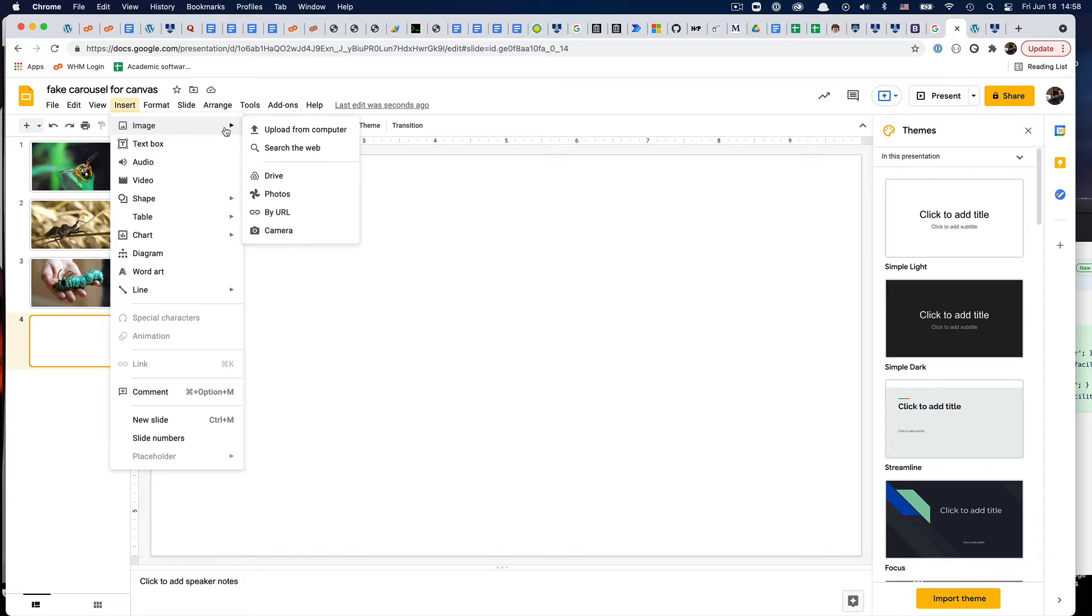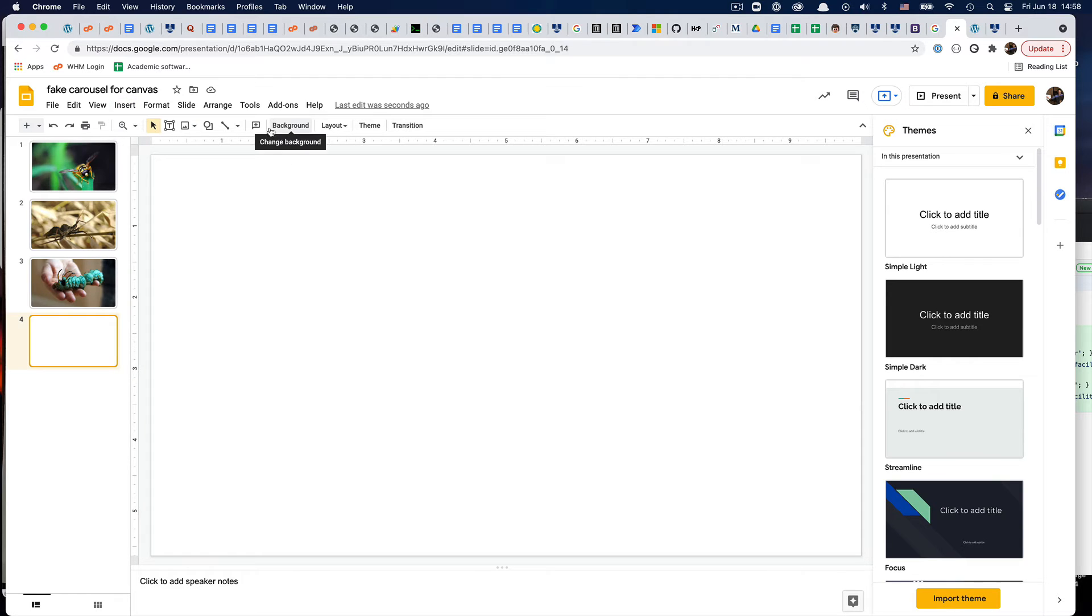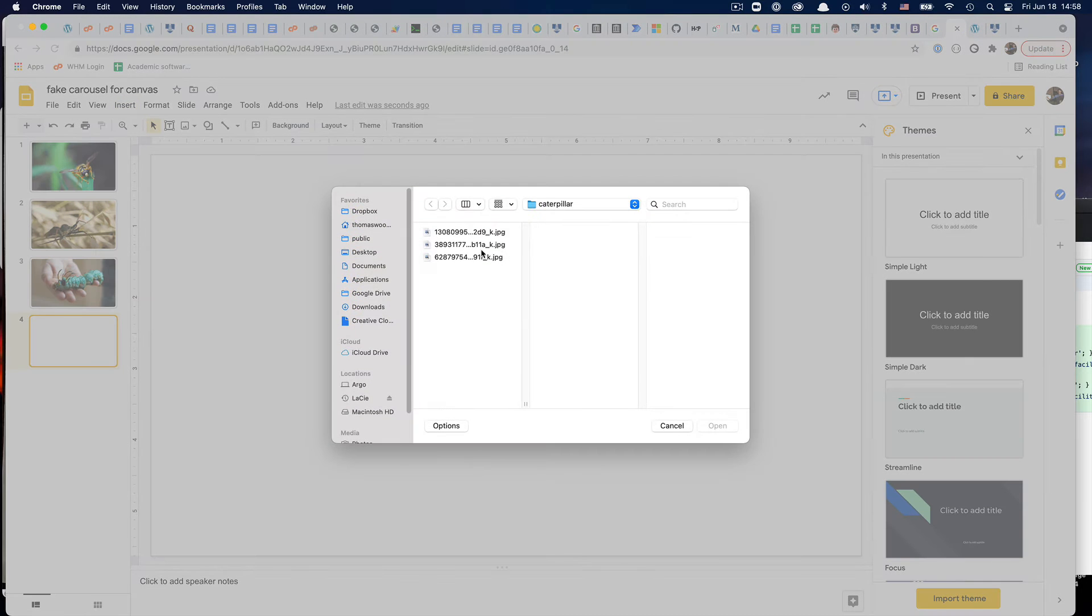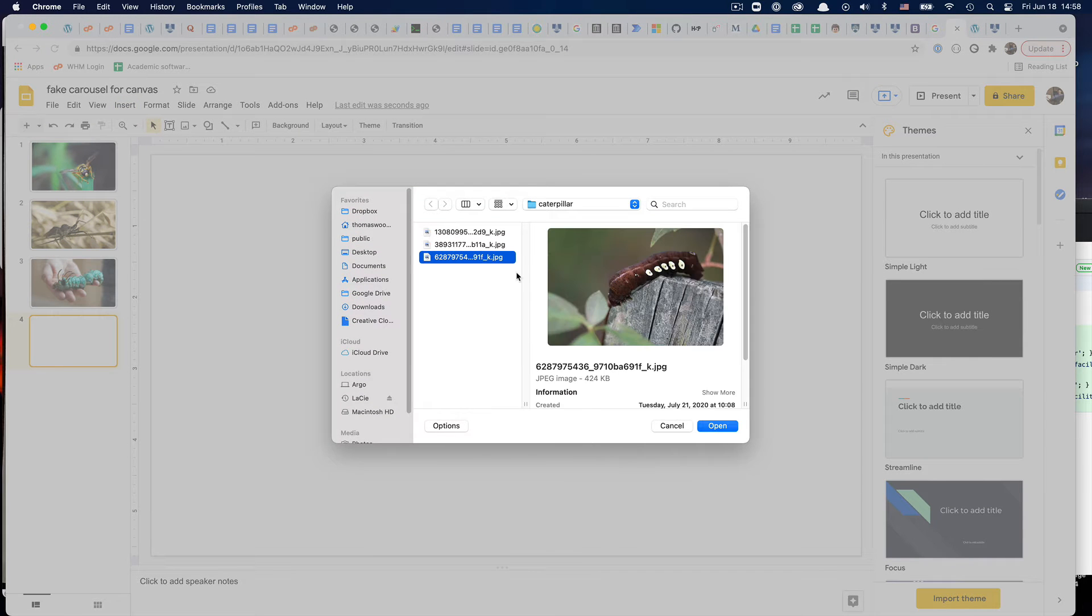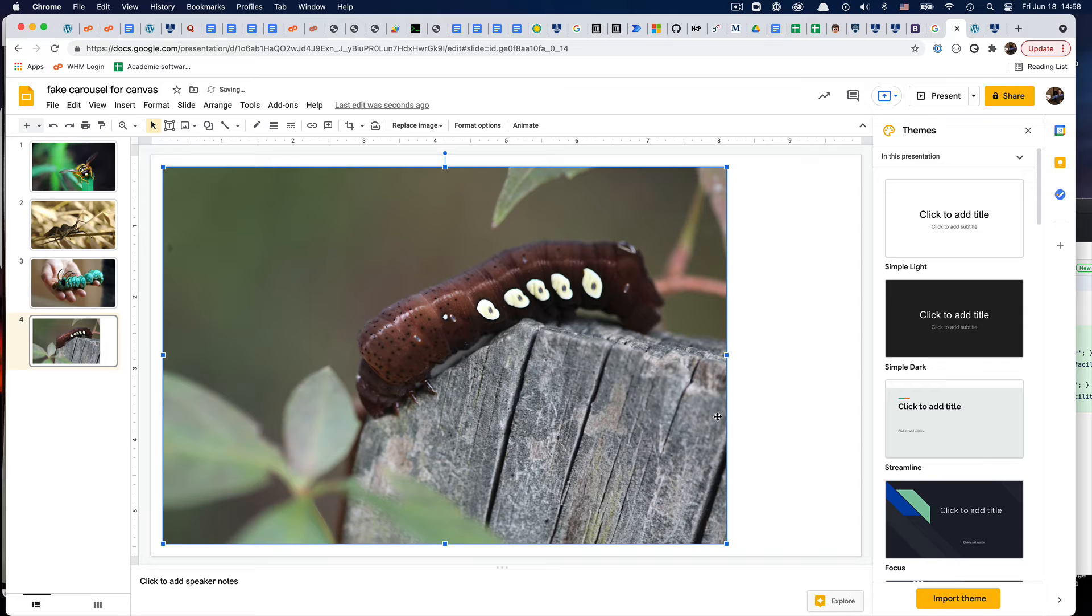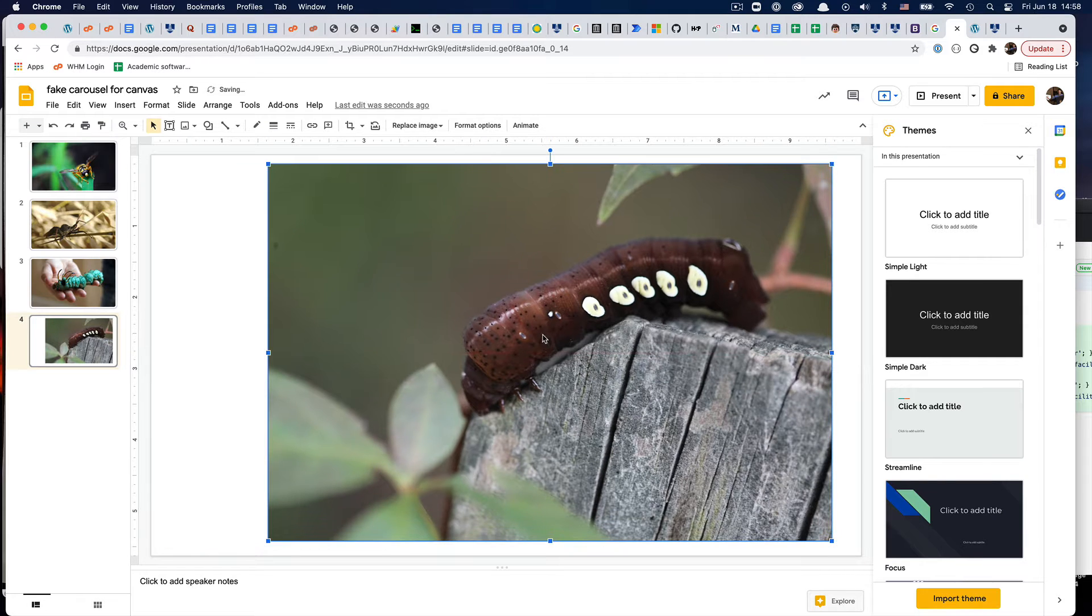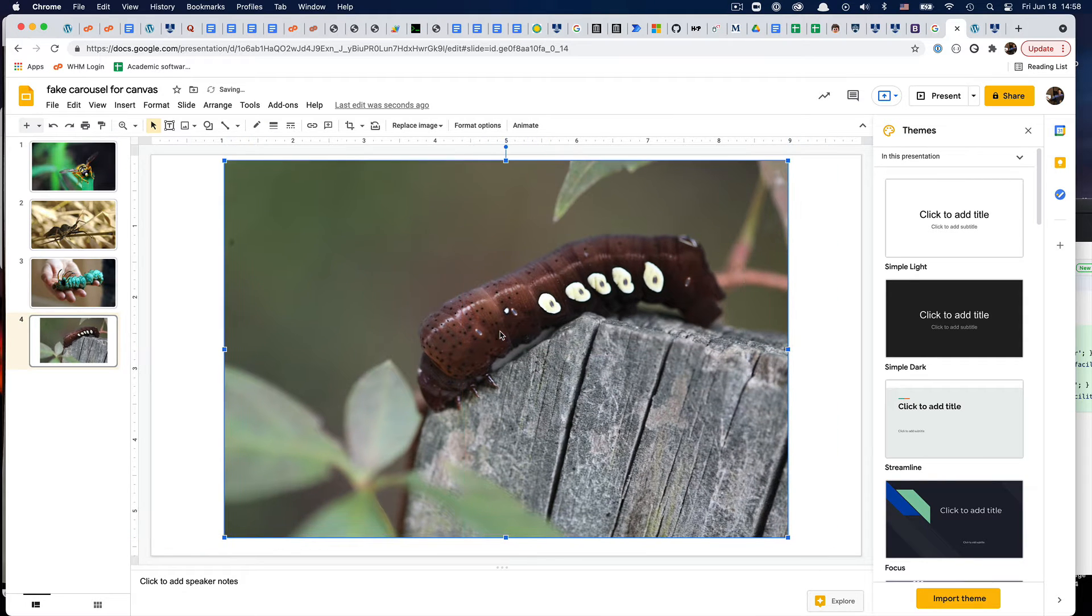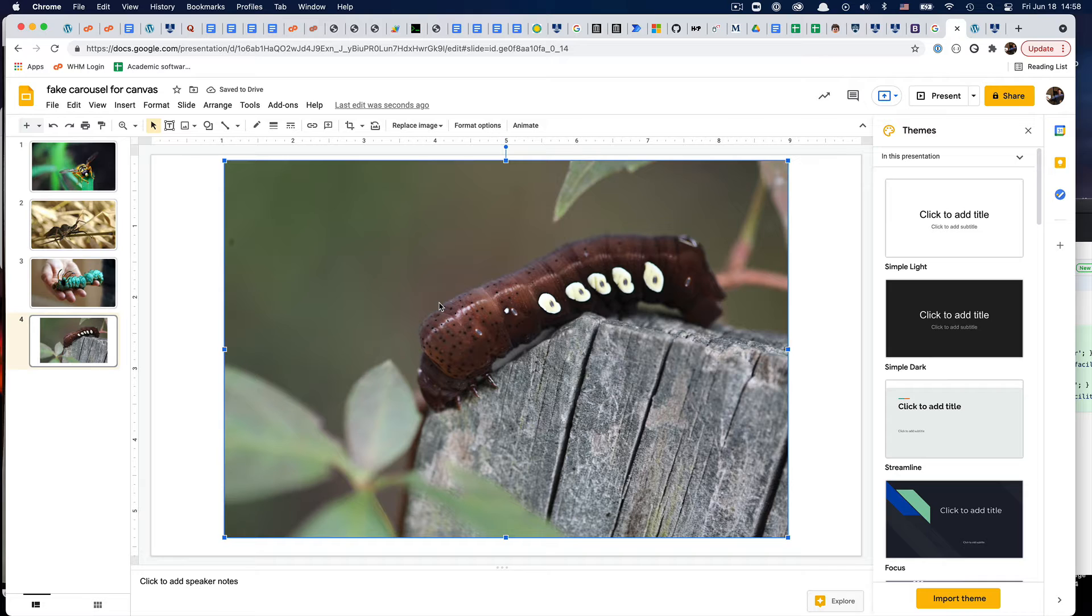I'm going to do insert image, upload from computer. Here we go. So I've got this in here. I can drag it around, I could add text, I can do whatever. I could make it full screen.